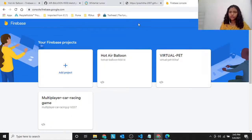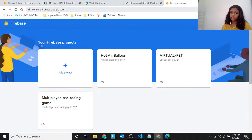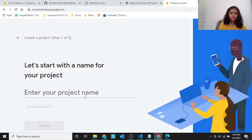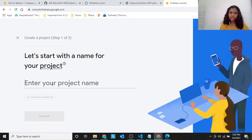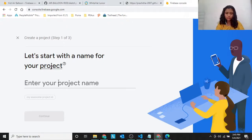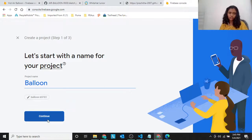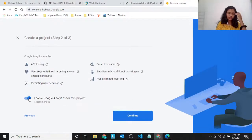So this is the Firebase console. Before everything, what you have to do is that you have to go to console.firebase.google.com and then press Add Project. Then you'll see you have to fill out the details. Let's say like 'balloon'.